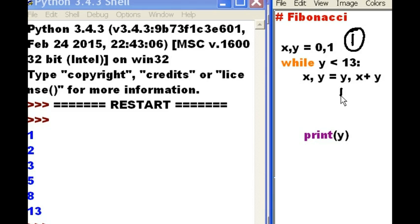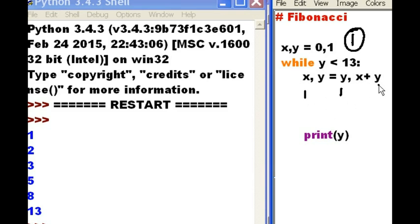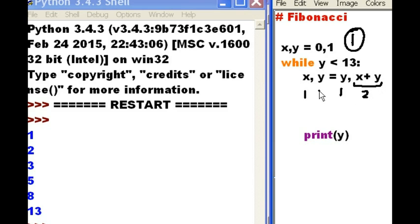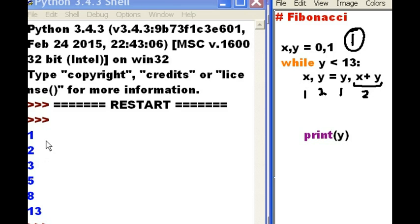Y is 1. I assign that to X, which is now 1. Now I take X, which is 1, plus Y, which is 1. And I come up with 2. And I assign that to Y. When I print Y, I get a 2. Well, I was supposed to get a 1. Well, this is not working.